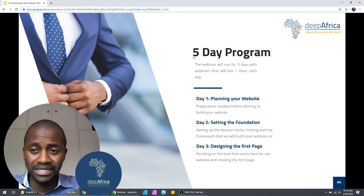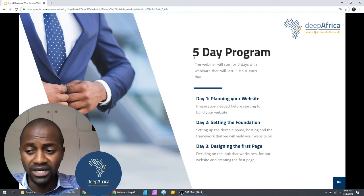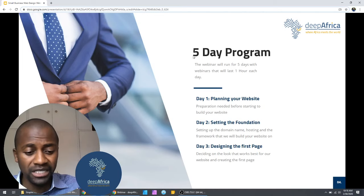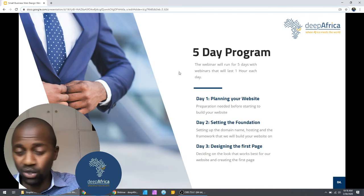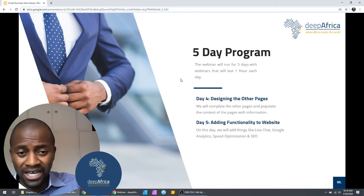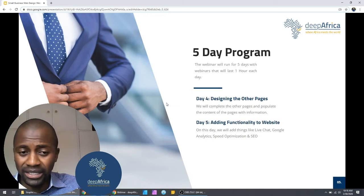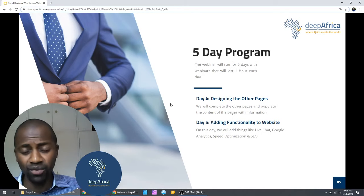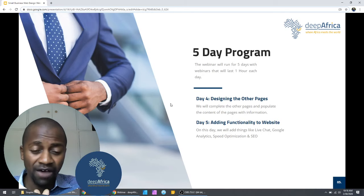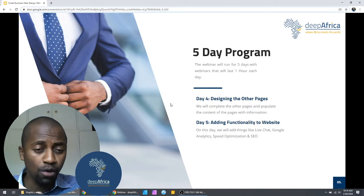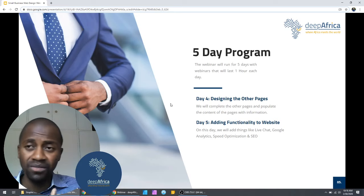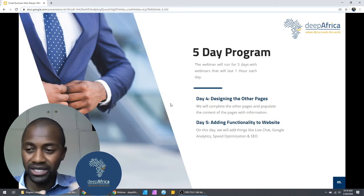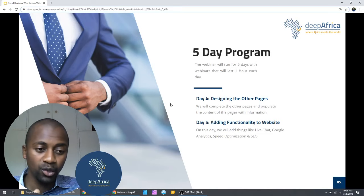On day four, we are going to design the rest of the remaining pages. On day five, we're going to add functionality — things like live chat, Google Analytics, SEO, optimizing for speed. If we have the opportunity, we will also cover payment integration and WooCommerce, which are slightly more complex for beginners, but if we are able to get there depending on our progress, we'll cover those too.